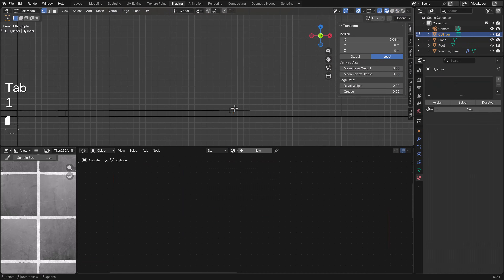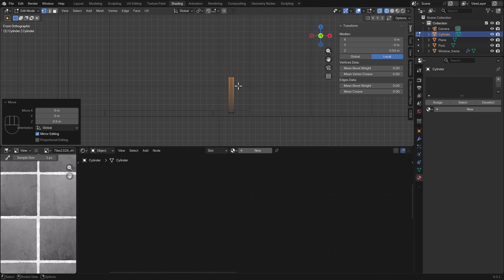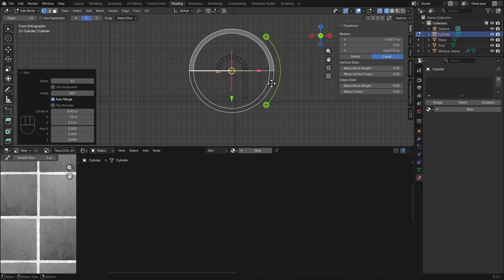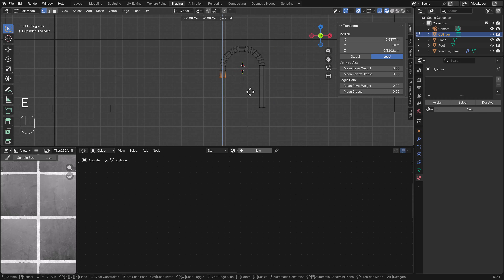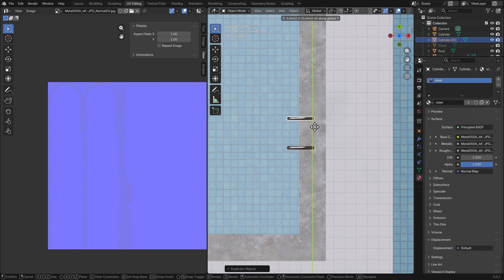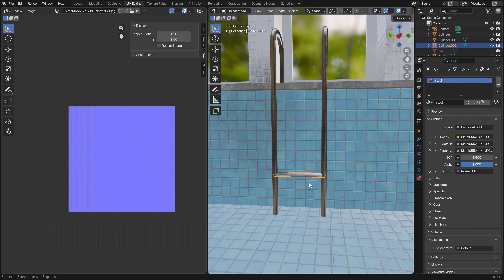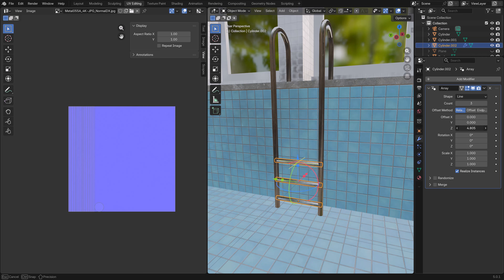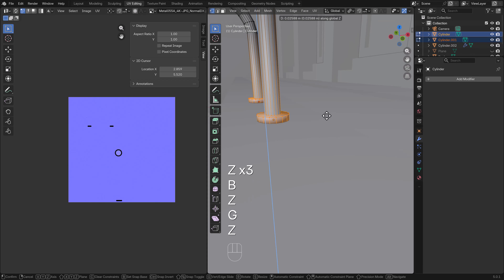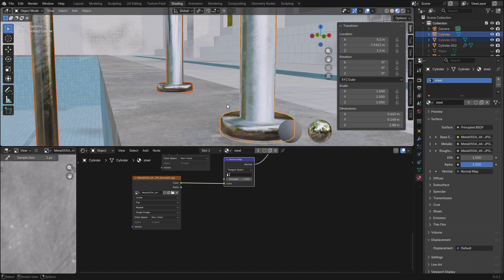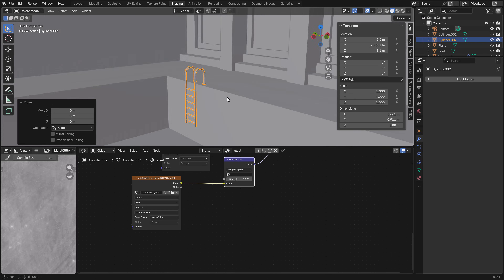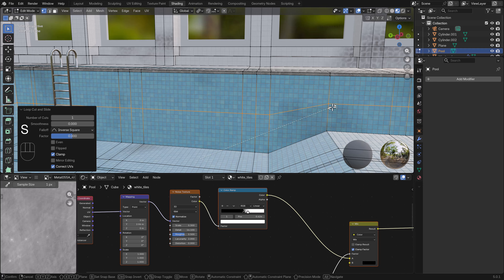We make a final adjustment on the dirt, lowering it to match the floor and softening it so it blends better. Then for the pool stairs, we use a cylinder, put it in place, and use the Spin tool to spin it 180 degrees. After the spin, we extrude it down. We add a steel material and duplicate the main part, then use an array modifier with a value of six to duplicate the stair beams. We model the end caps so they blend well, add a little bevel on top, and duplicate the stairs to the other side of the pool.